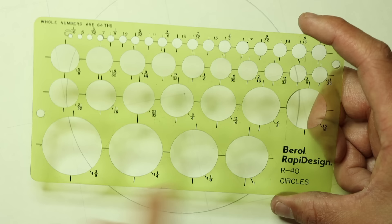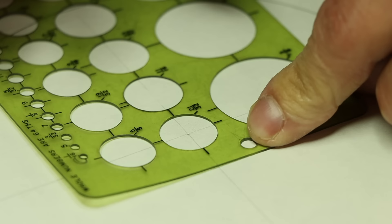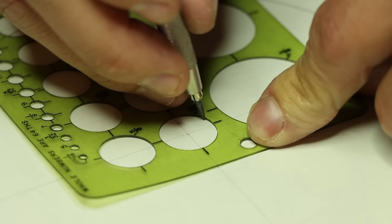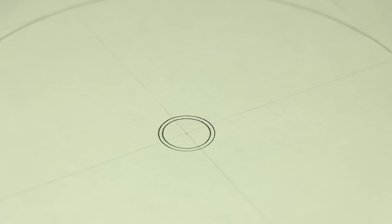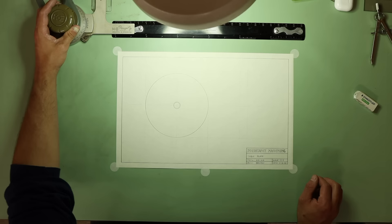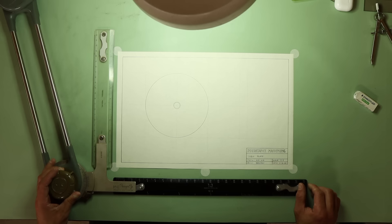Whenever possible, I prefer to use drafting templates. Circle templates like this have marks that you align with your construction lines to center the stencil, so drawing multiple concentric circles is a breeze so long as you have the right diameter on your template.